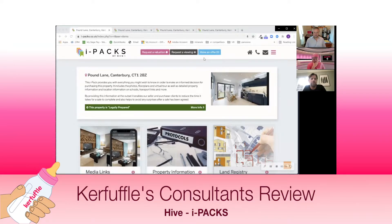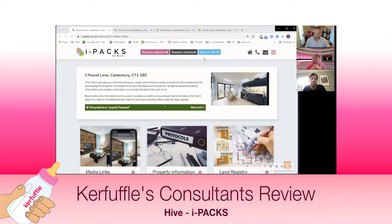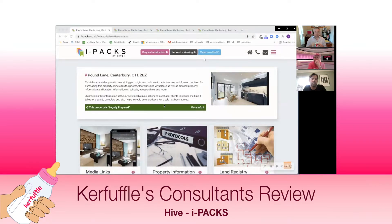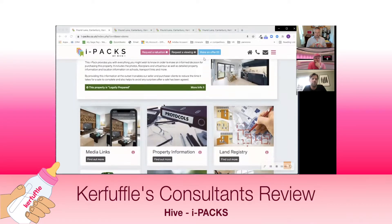So why did we develop iPACs? We developed them to speed up sales, reduce fall-throughs, and provide estate agents with a great listing tool. What is an iPAC? You can think of an iPAC as a digital home seller's pack containing much-needed information, made available to buyers ahead of making an offer, but all displayed centrally within an agent-branded website unique for every property.